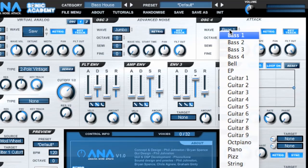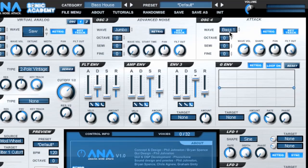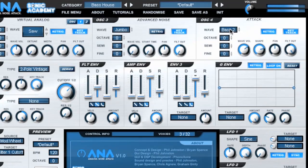Oscillator 4 Attack adds some short sampled basses, guitars, bells, strings and piano samples to the sonic arsenal, enabling you to create unique transients not normally possible on standard virtual analogue synths.